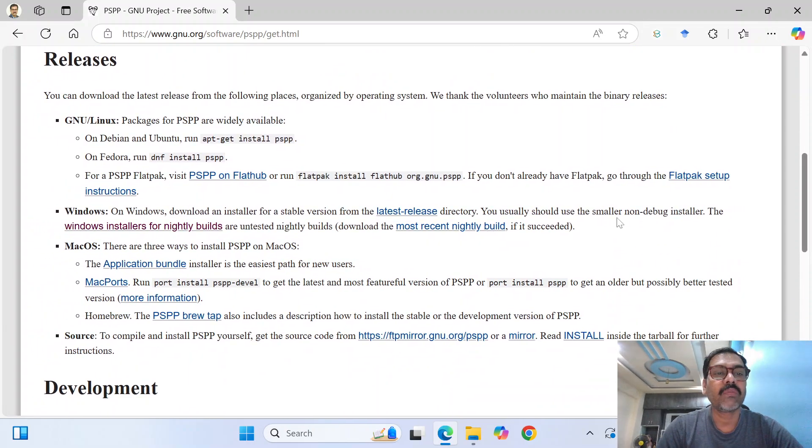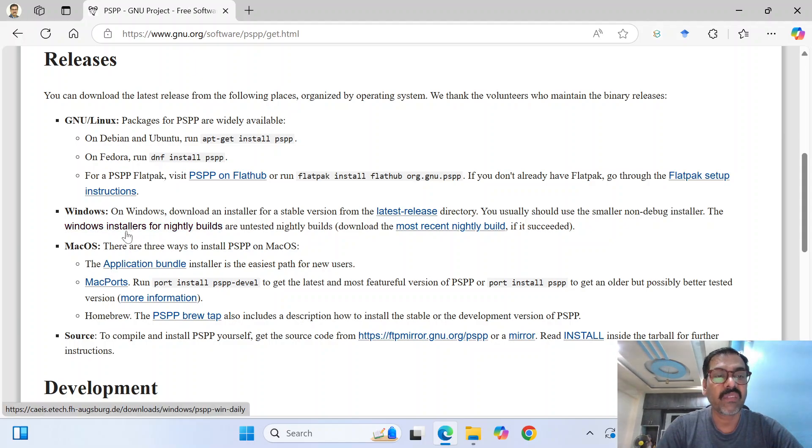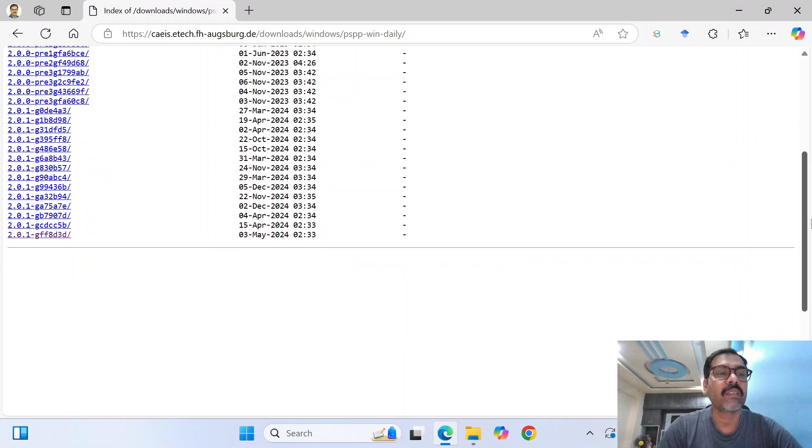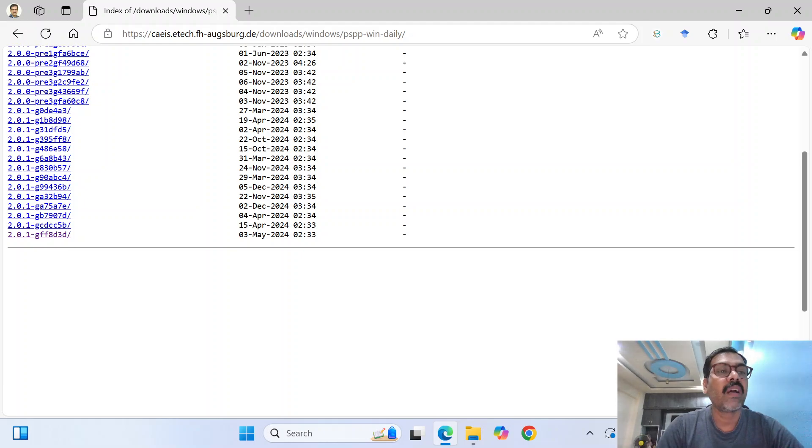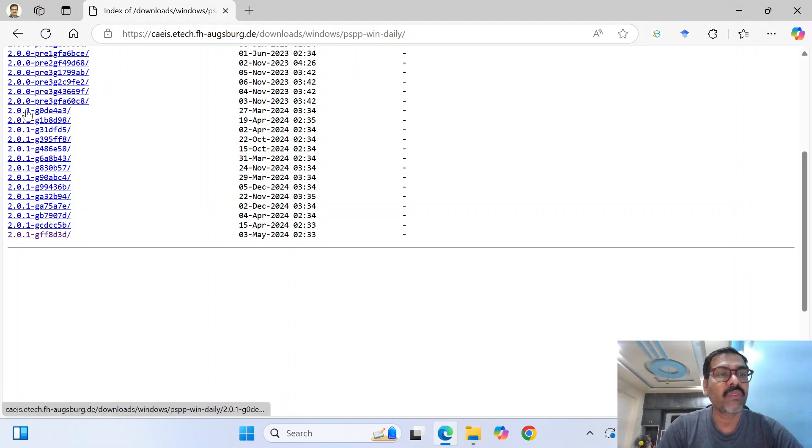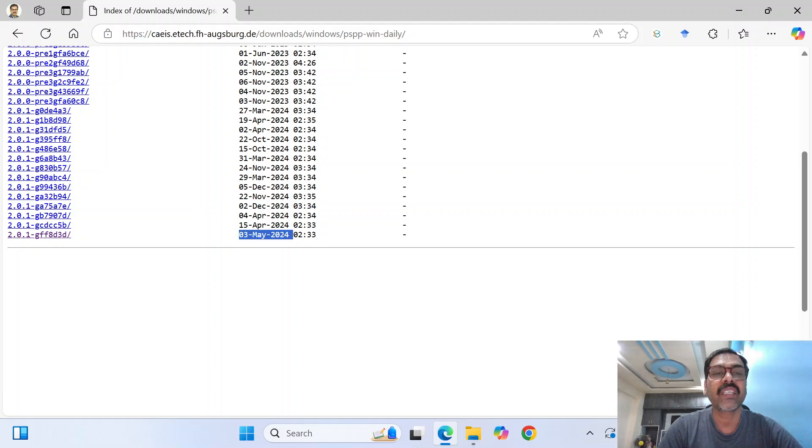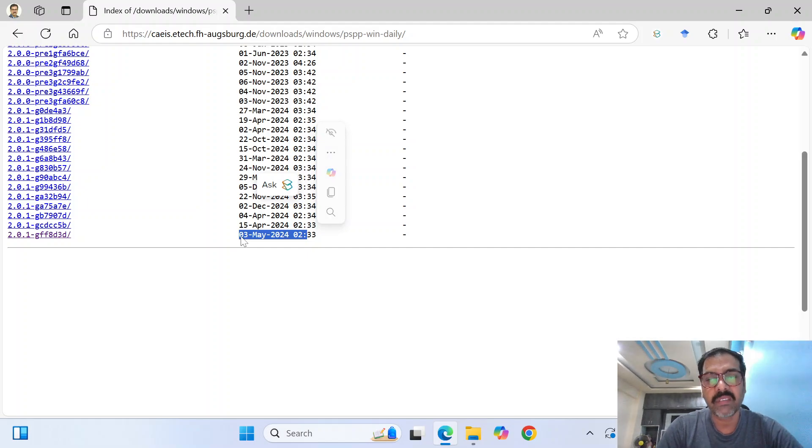So here down, when you scroll down, there must be a particular section called Windows. So you just have to press this link, Windows installs for nightly. You just go down because this is the latest version. So obviously 2.0.0 should be older than 2.0.1. And you can also cross check April, May. So May comes later, after April.